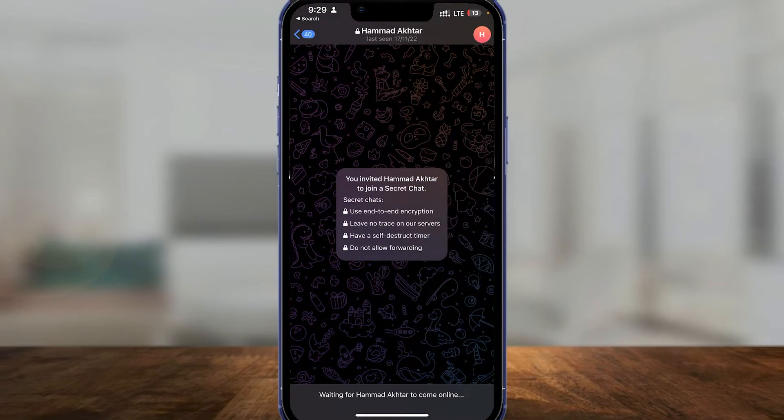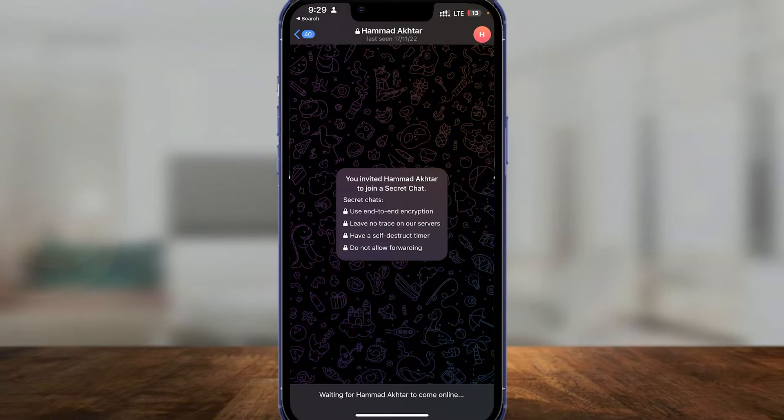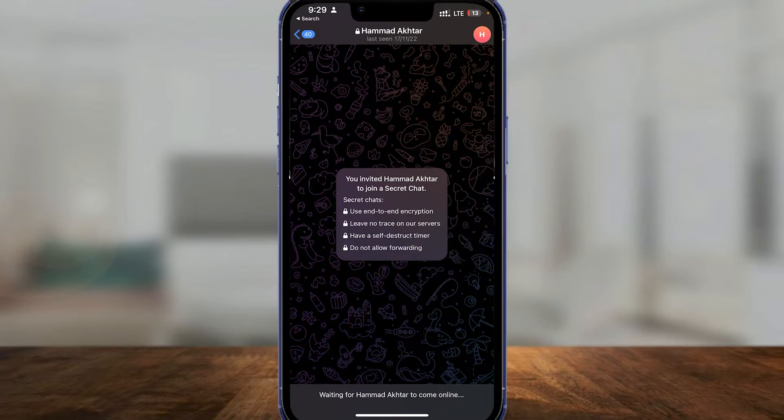Now from here we can simply have a self-destruct timer. For example, as soon as this person is online we are going to be able to send self-destructing messages, photos, images, videos, whatever it might be. It's going to self-destruct itself after a certain period of time and then it's no longer going to be available.